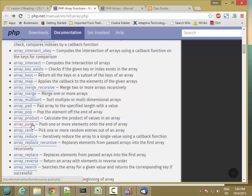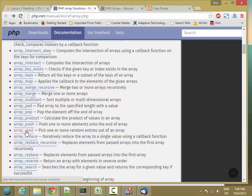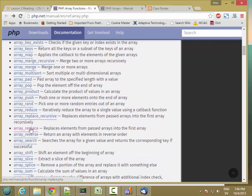You can push things onto the end of an array, which is just like saying $a1[] = some_new_value — push does the same thing. There's also array_rand, which picks a random element out of an array — I'm actually going to use that in the lab. Reduce we'll talk about when we get to functions. You can also replace items in an array, finding the matching items and replacing them with a new item.